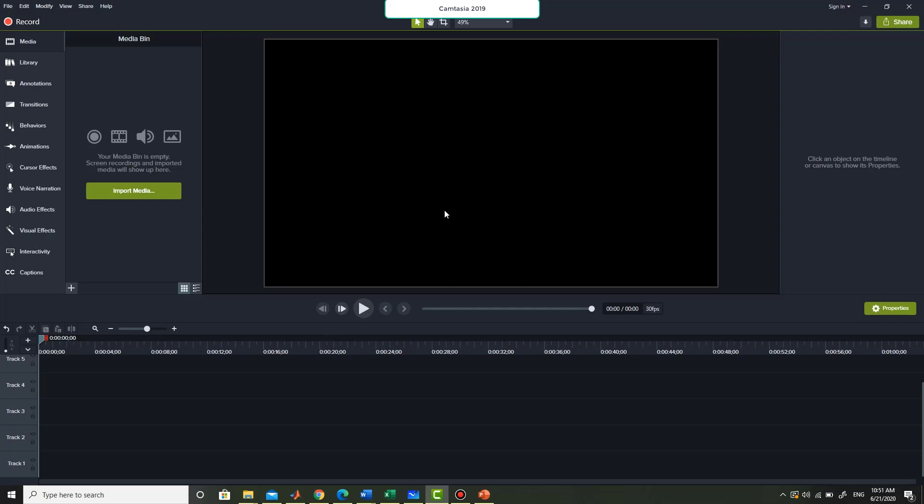Bismillah ar-Rahman ar-Rahim. Assalamu alaikum everyone. I am Razi and in this video I am going to explain how to use Camtasia software for editing your videos so that you can upload them on any social media or any video sharing website. I will be very to the point so that an average user can easily use the software and quickly learn how to make his first video. Camtasia is in fact a screen recorder but you can do a number of things with it as well.